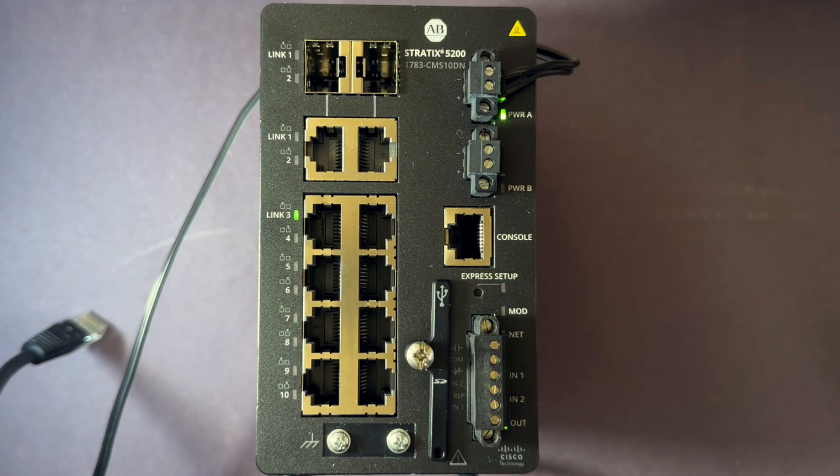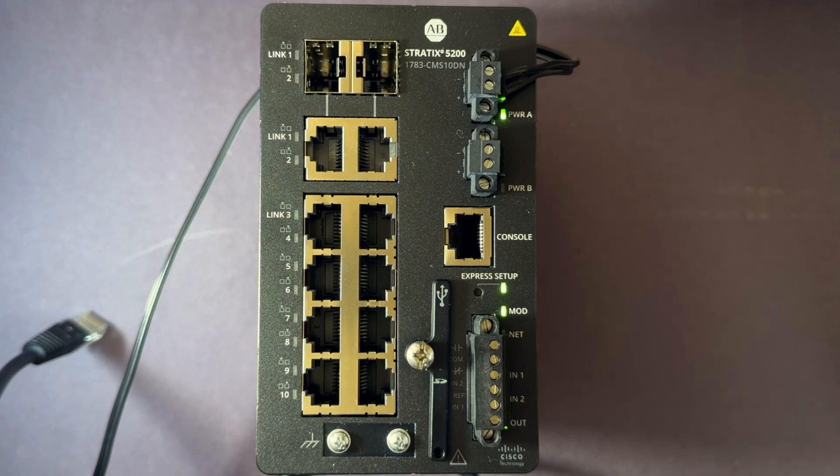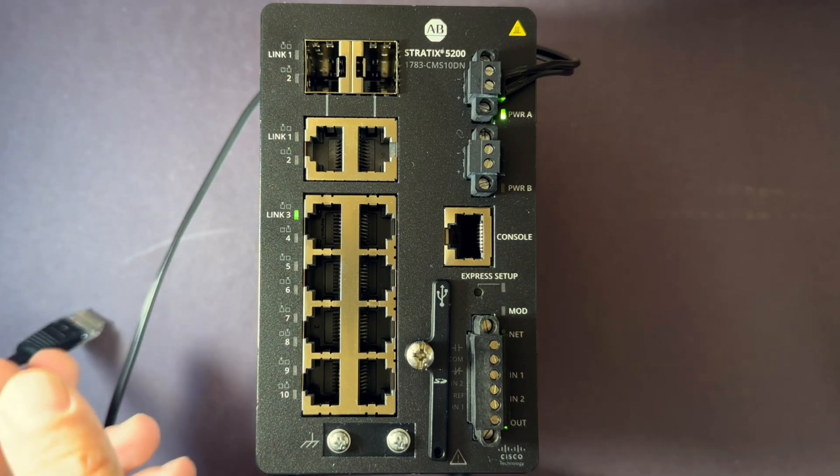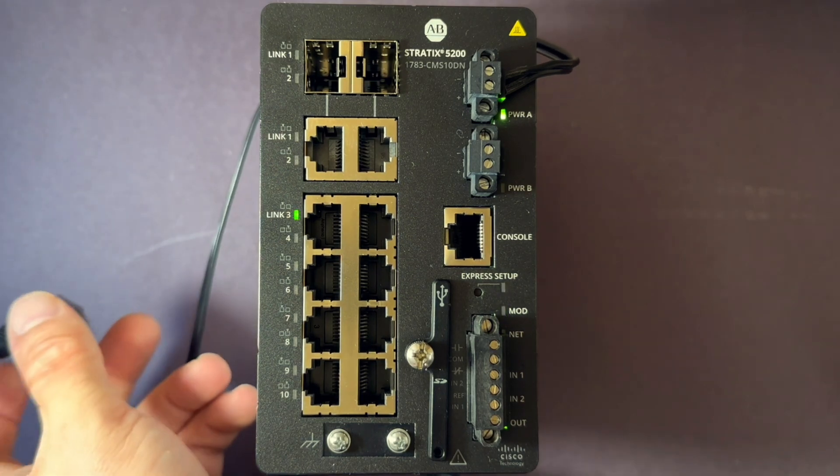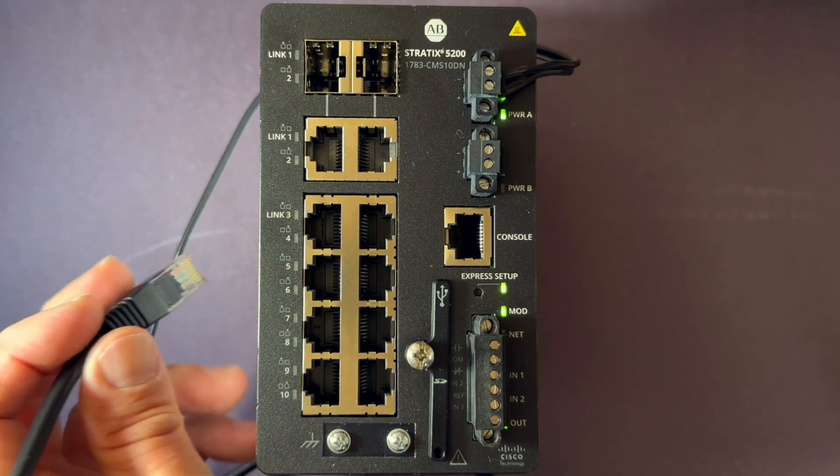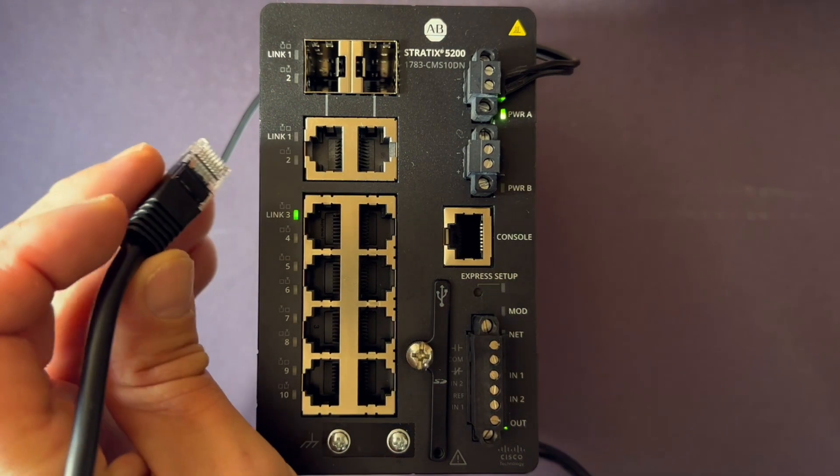You'll notice one of the switch's link lights, such as link 3, starting to blink. It may not always be link 3, but connect your cable to the blinking port.